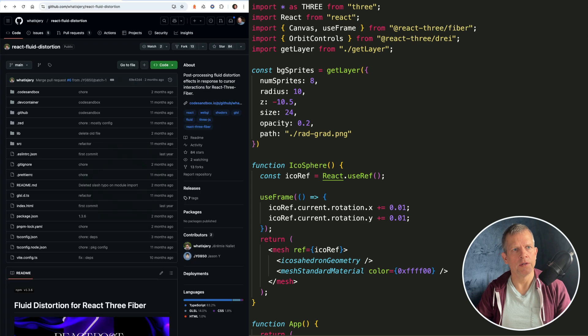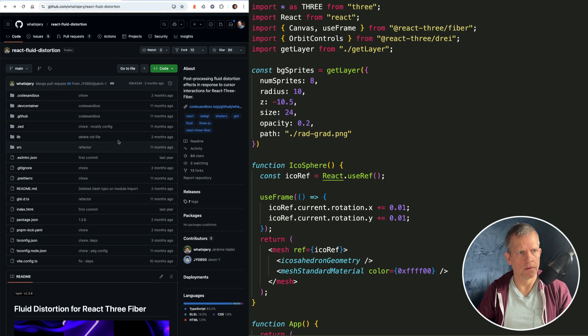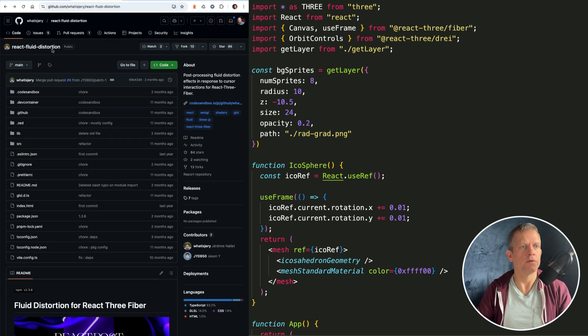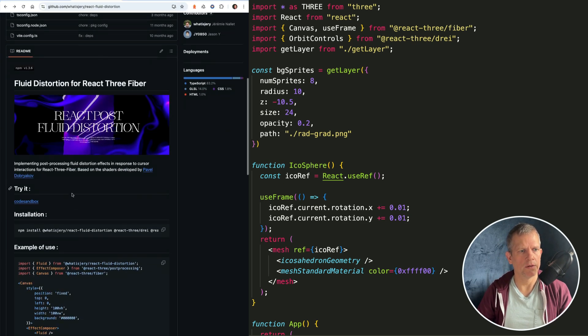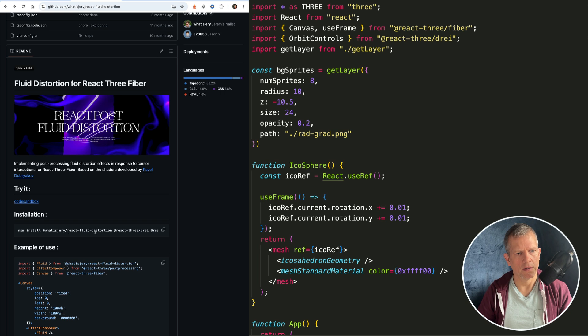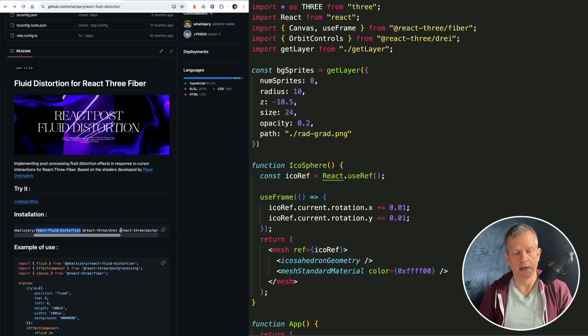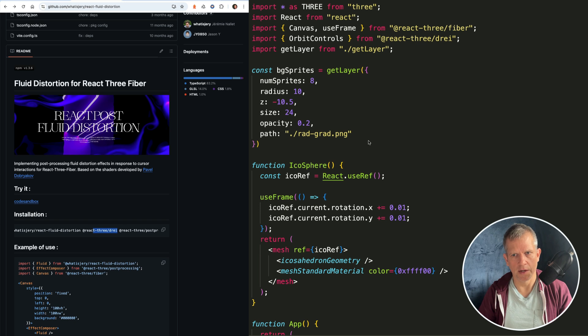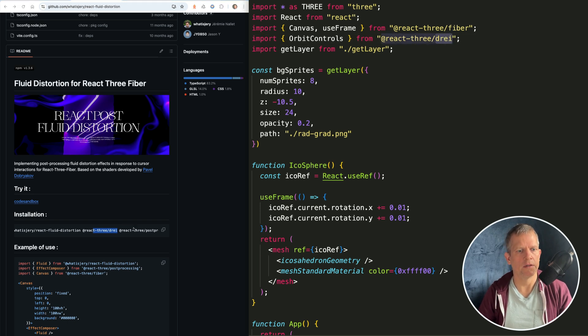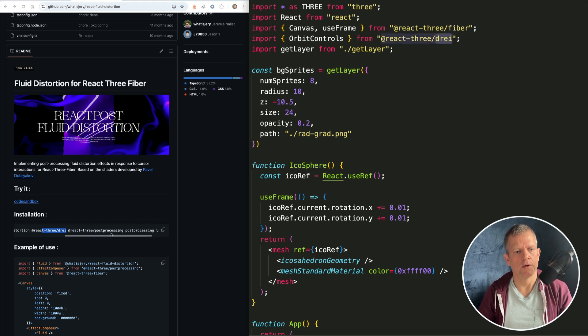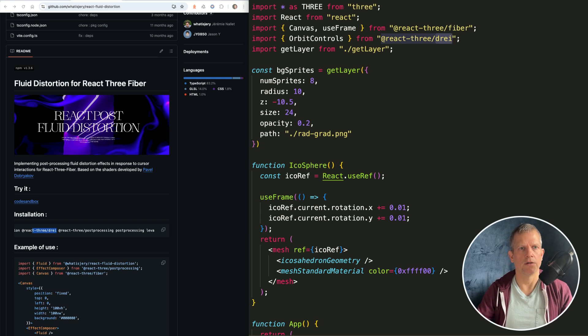According to the React Fluid Distortion repo, what we want to do is install this package as well as the supporting packages - which is Drei, which I already have installed in the template - but also these post-processing and Leva packages.